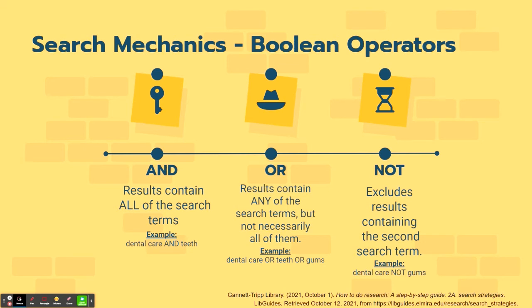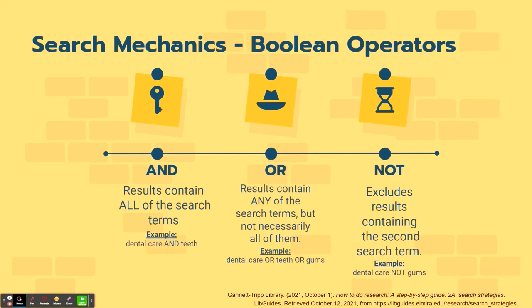And then finally, the Boolean operator NOT excludes results containing the second search term. So if you are searching dental care, but you do not want to be specific to the gums and you're focusing on other things, you will search dental care NOT gums. So the searches will not yield results with the term gum within them.